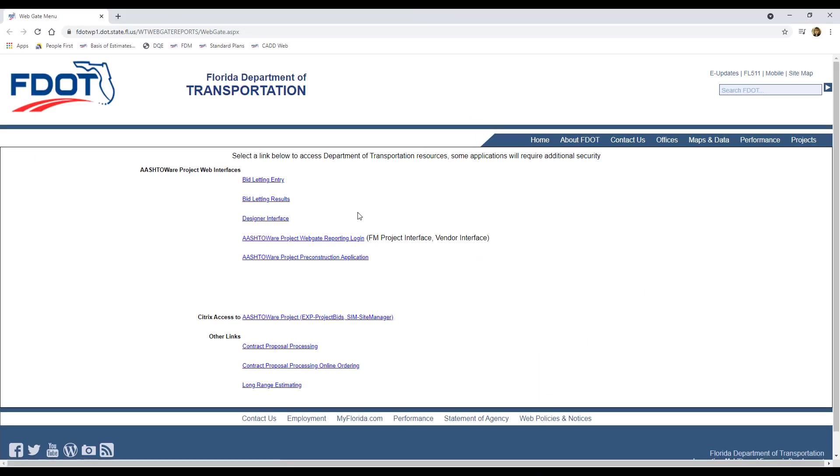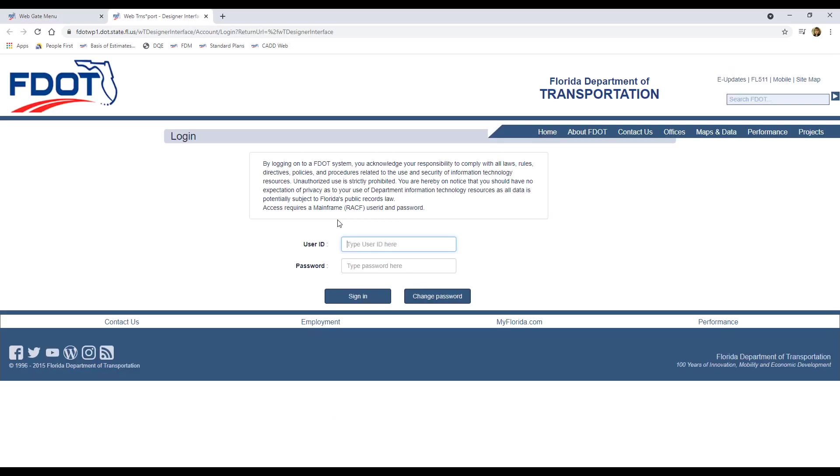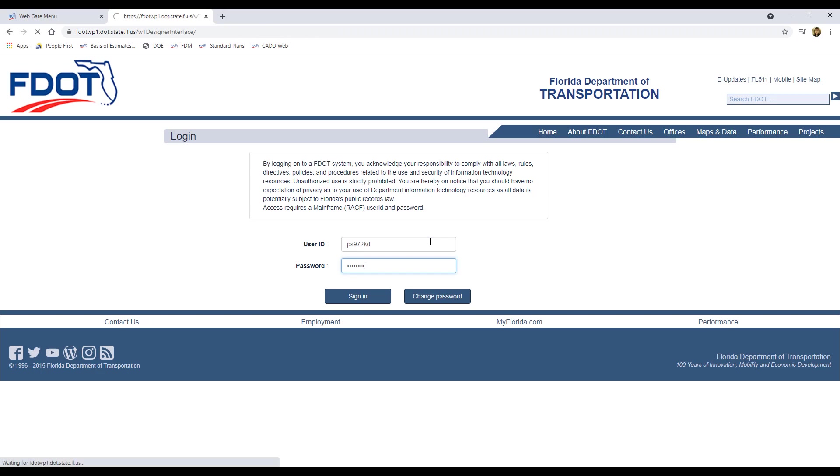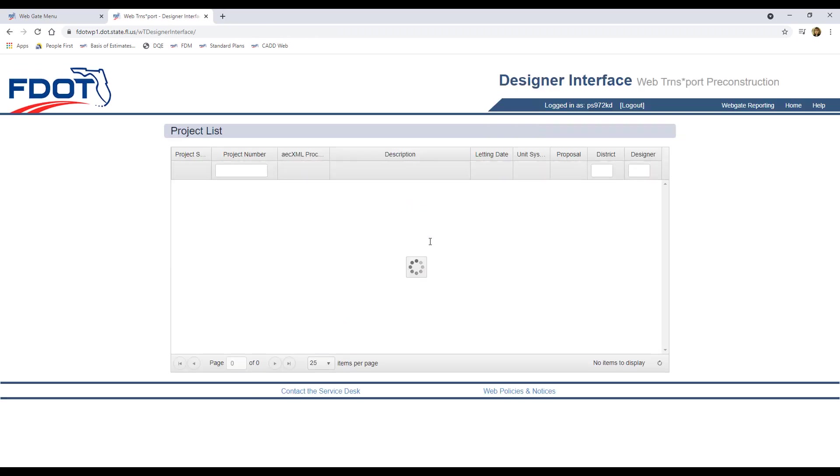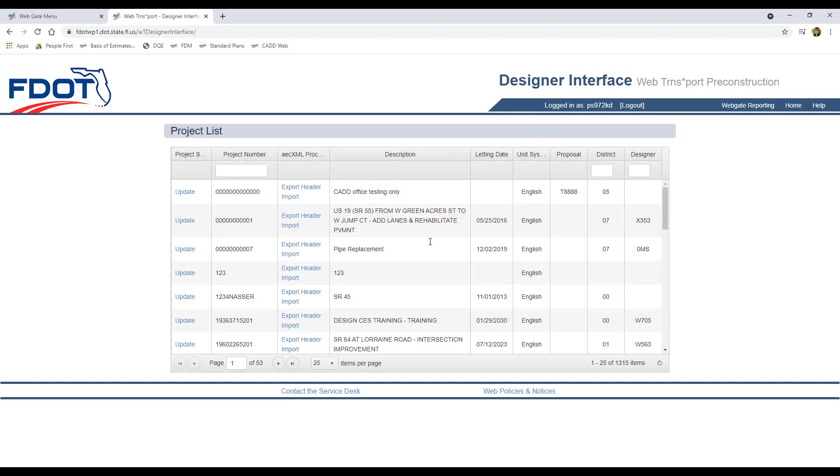The WebGate Portal link is at the bottom of the list. On the web page, locate the link for Designer Interface. When you click the link, it will take you to a sign-on page where you will need to enter your username and password to get access to Designer Interface. Even for FDOT users, you must have permissions granted to access the mainframe, and the password will be set up separately and might not match your everyday Windows access password.